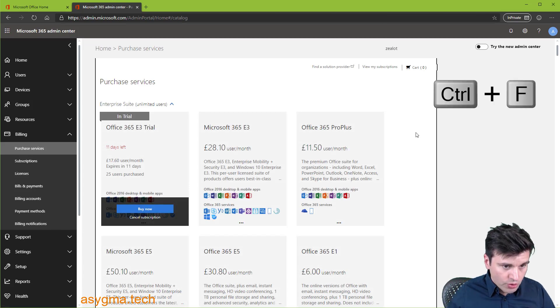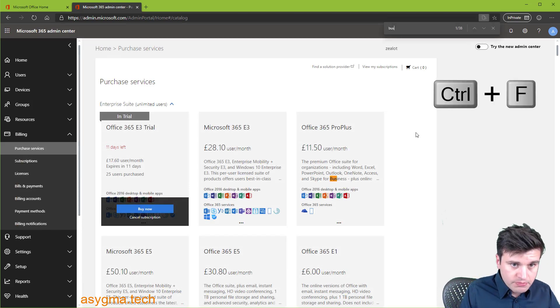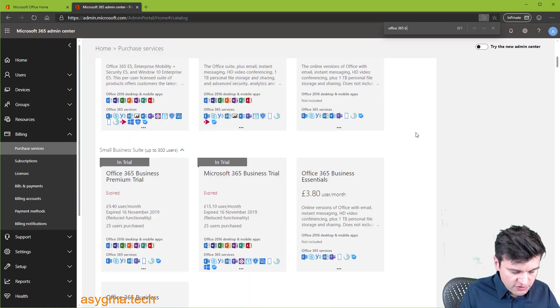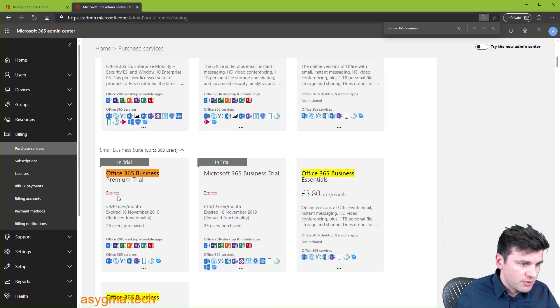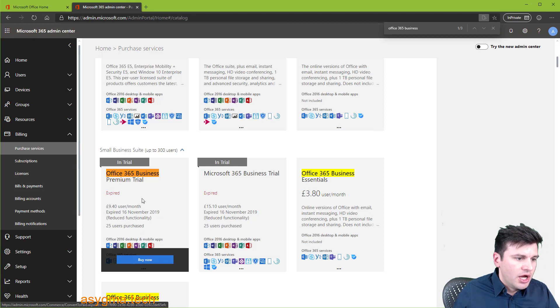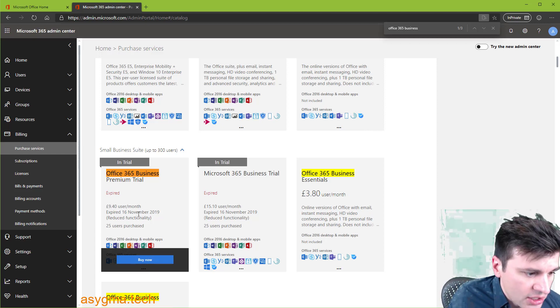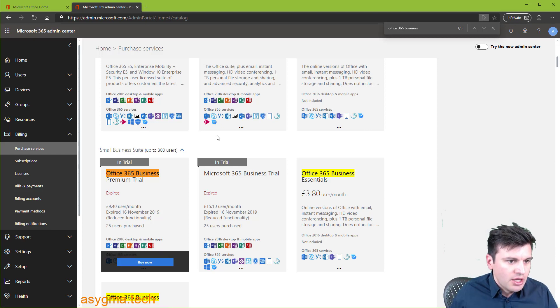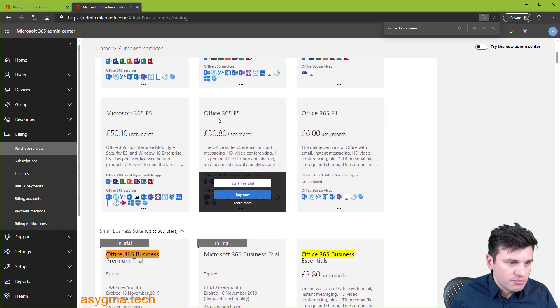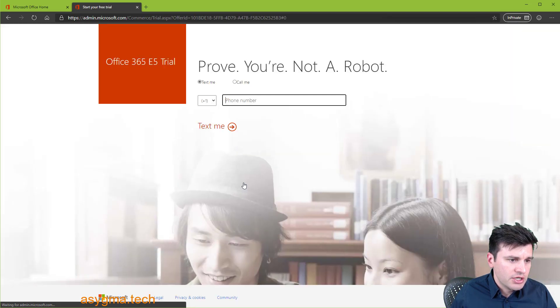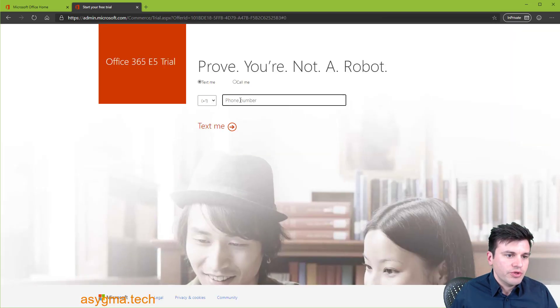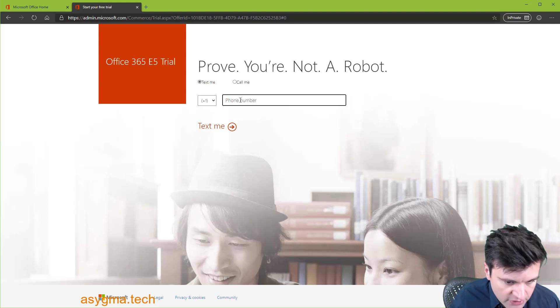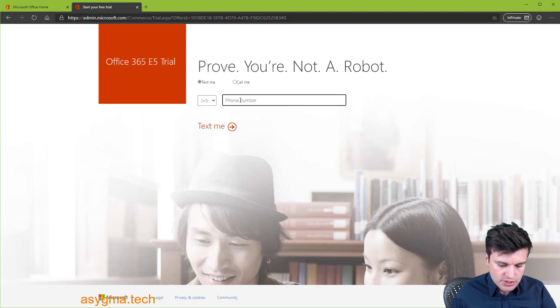Hit ctrl F and then search for Office 365 business premium. Here we can see it. I'm already trialing it. So I can't just trial it again. But if you look at other services, for example, Office 365 E5, you have a start free trial. You can click on it. You'll ask to verify who you are. So you put your phone number, you'll get a text, you're gonna be verified and that's it. It's very straightforward process.